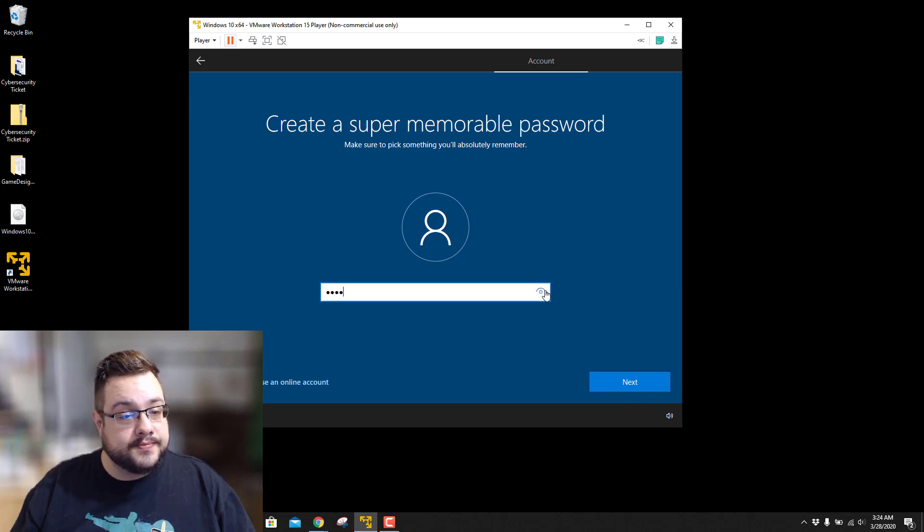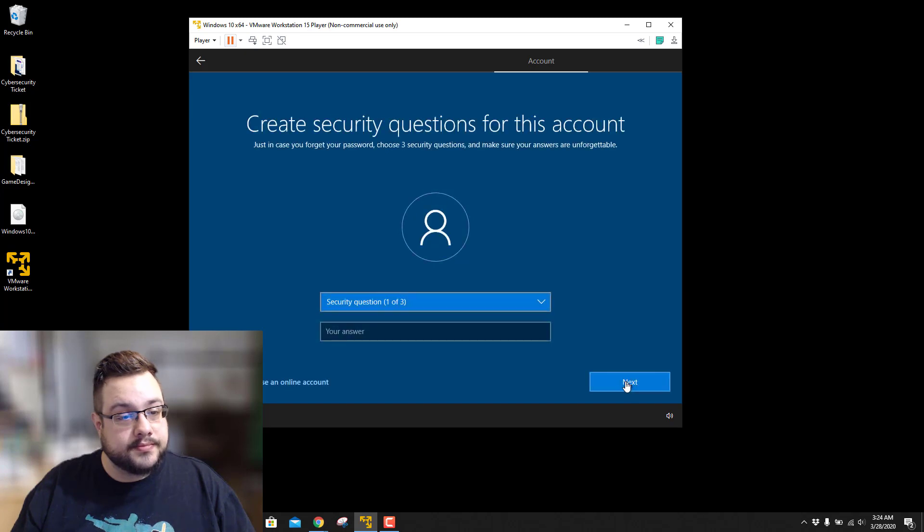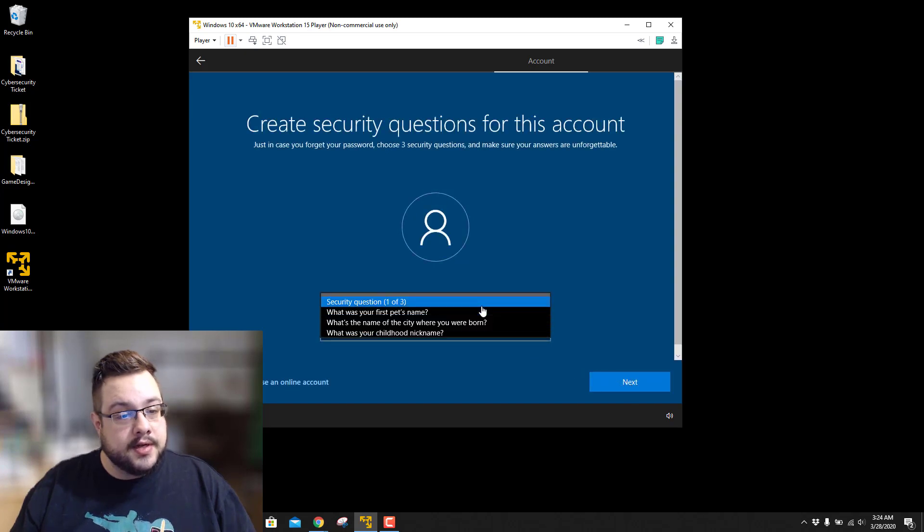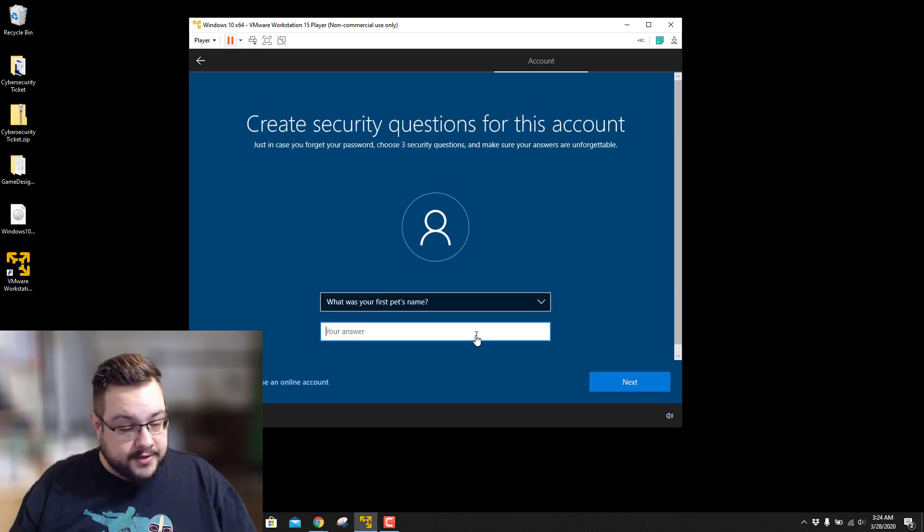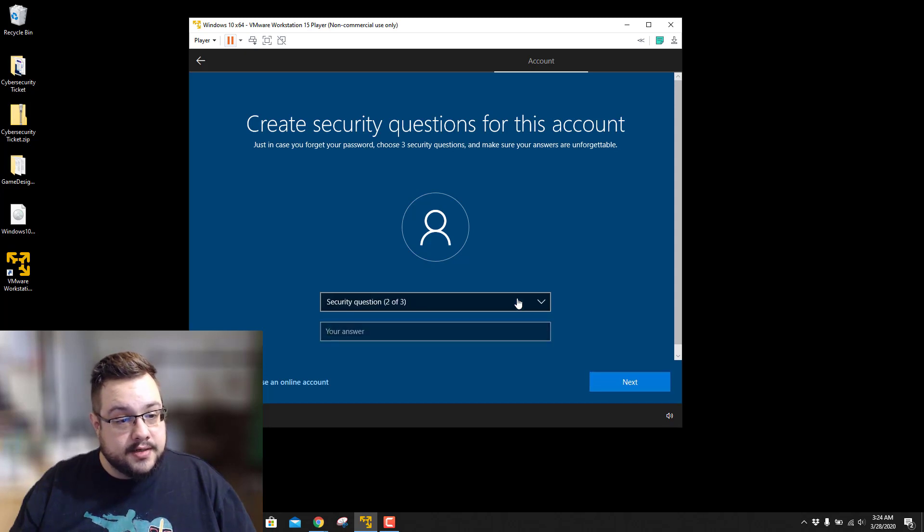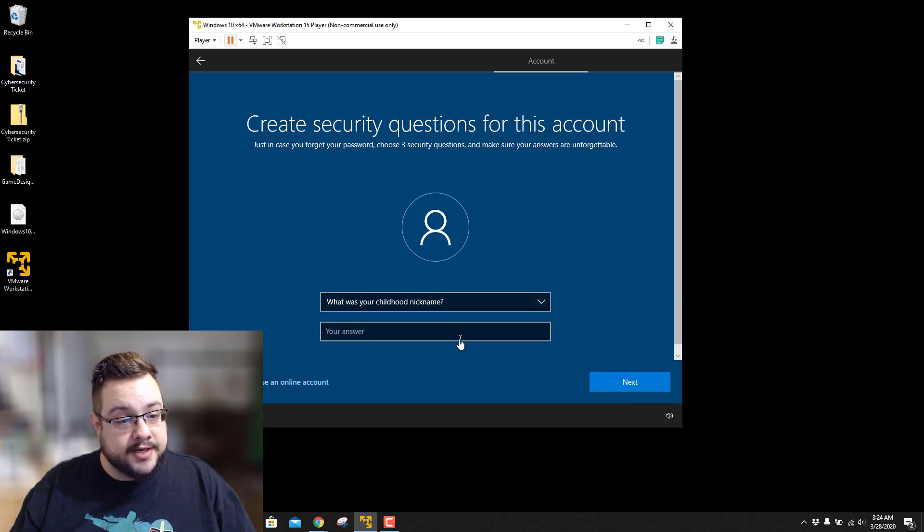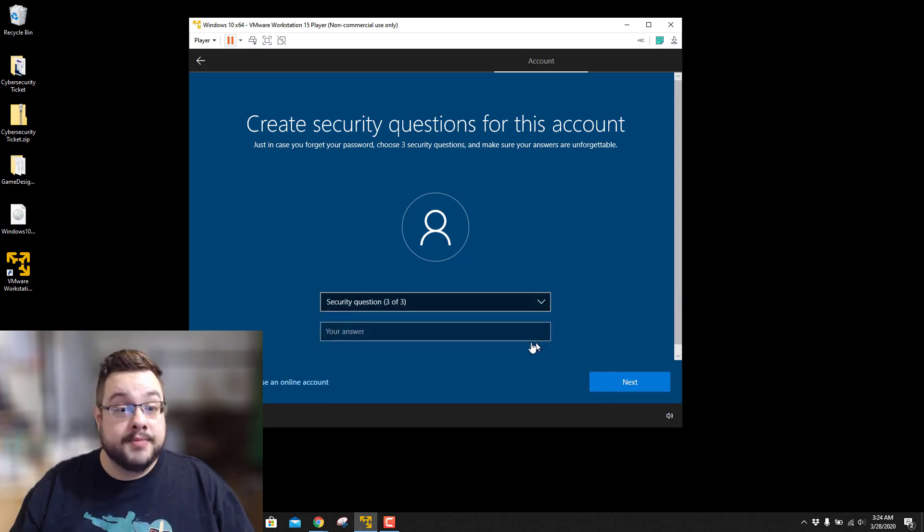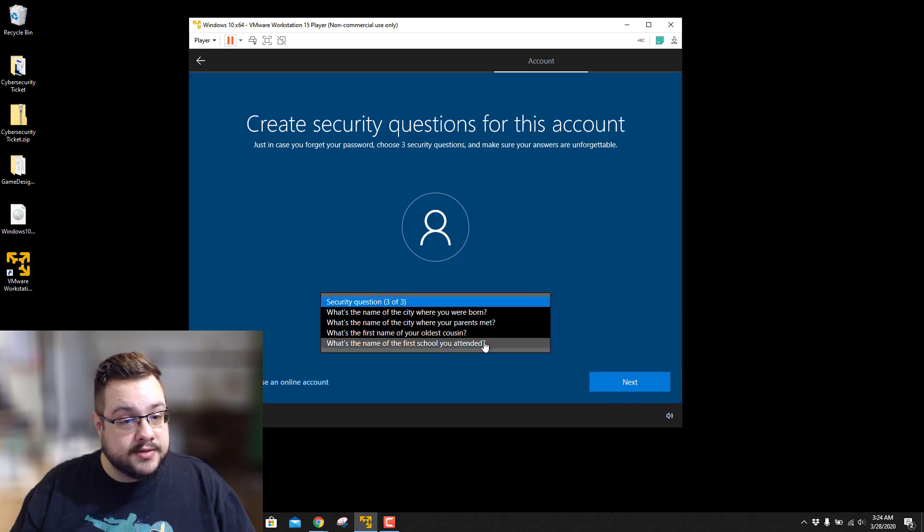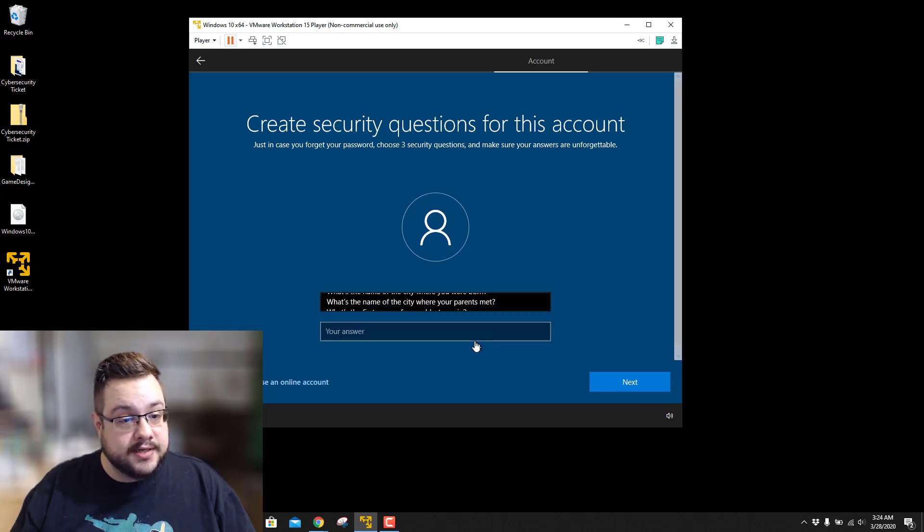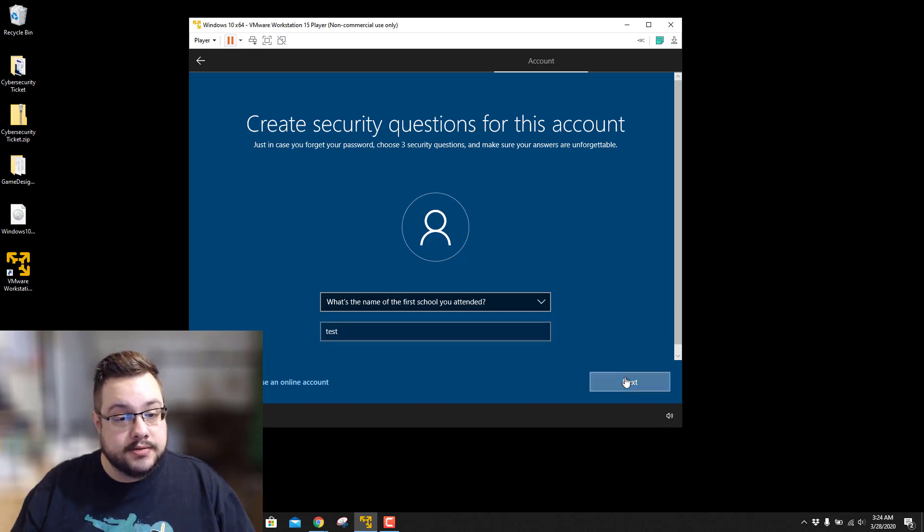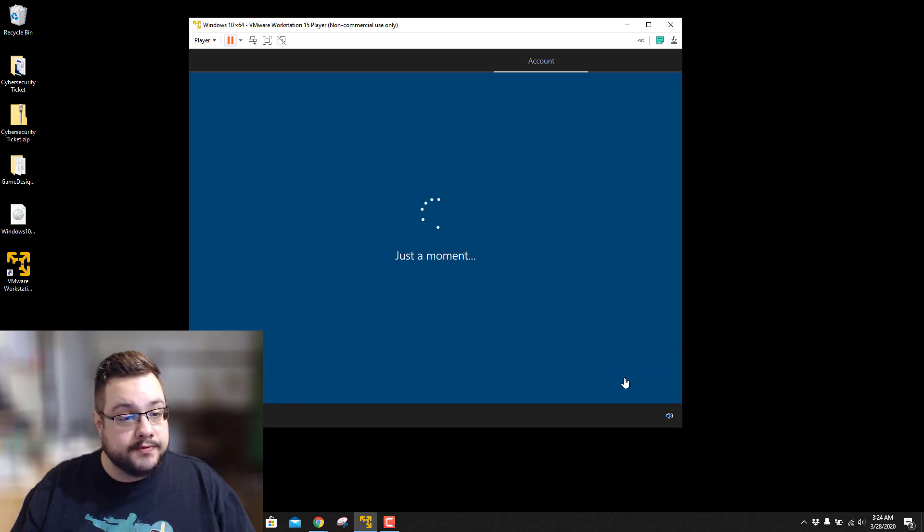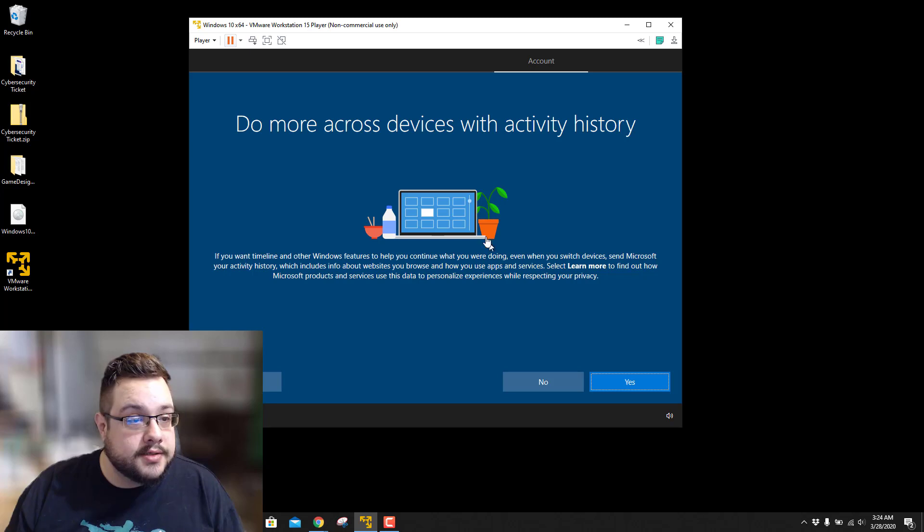Filling in the security questions with test answers. What's my first pet's name? Test. What is my childhood nickname? Test. That's what they called me in high school. And what is my school I attended? Test. Surprising enough. All right.